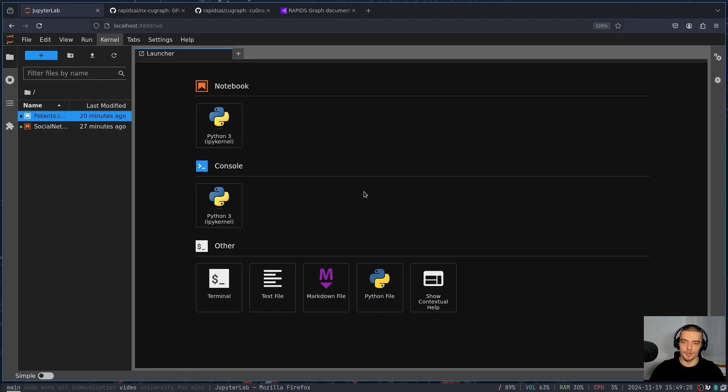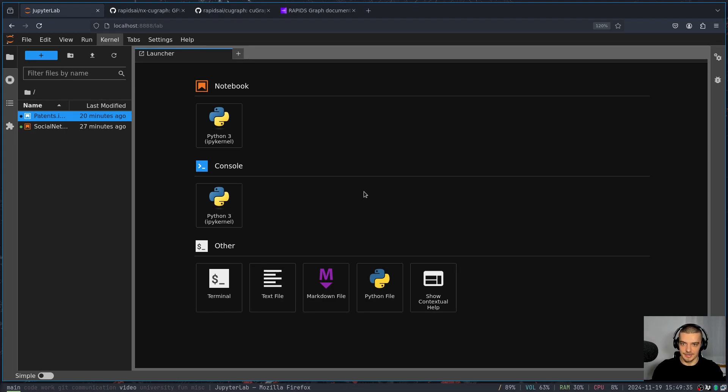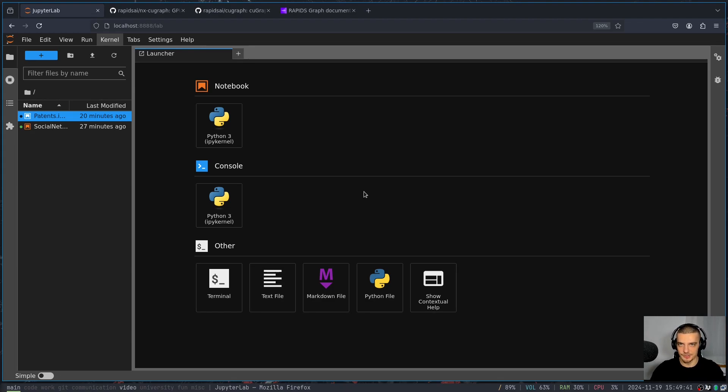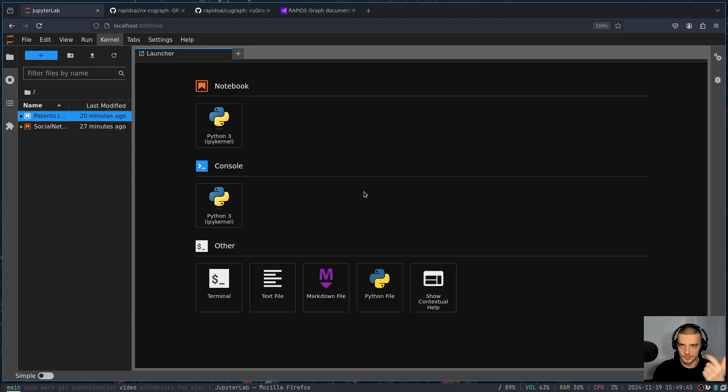And for this video, I partnered up with NVIDIA. And my goal here is to show you how much faster you can run things, how much you can accelerate and speed up your workflow in NetworkX by using the GPU. And for this, you don't need to do anything, you don't need to change any code, you don't need to go through any complicated setup, you don't have to pay any money.